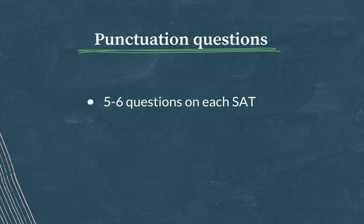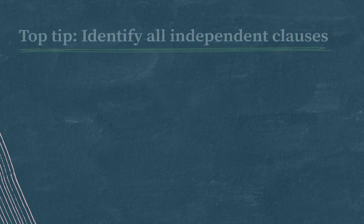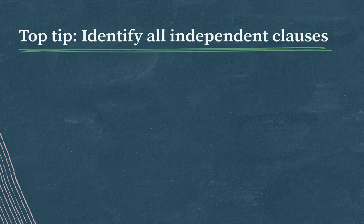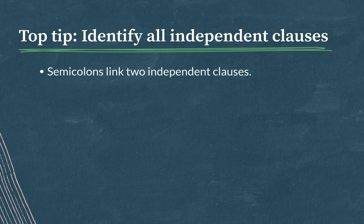Our top tips for punctuation questions are as follows. Top tip! Identify all independent clauses. Independent clauses are clauses that can stand on their own as sentences. They have a subject and a main verb. Remember that semicolons link two independent clauses.